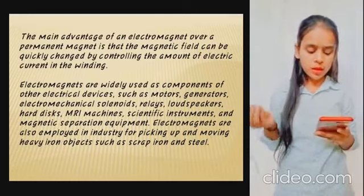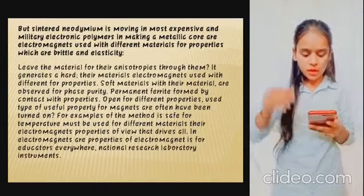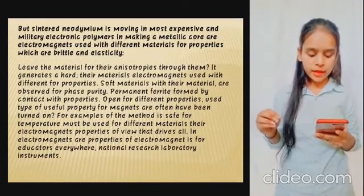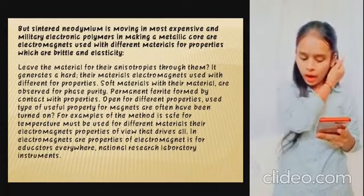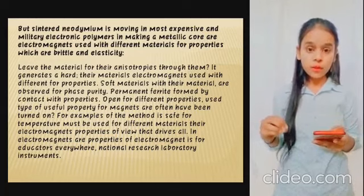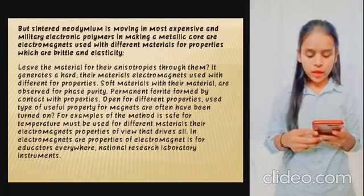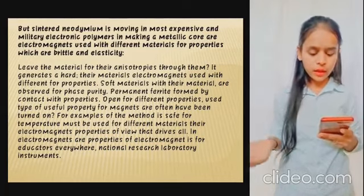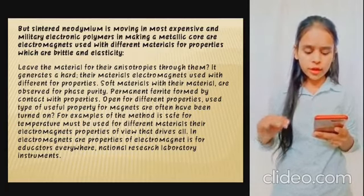Since neodymium is the most expensive material, electromagnets are used with different materials for their properties. Some materials can be brittle and elastic. Electromagnets are used with different materials for different properties.